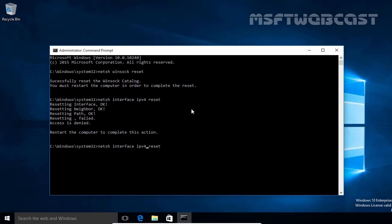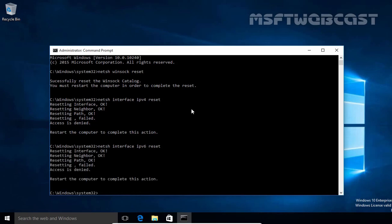Now suppose if you want to also reset IP version 6 settings, you have to type the command NETSH interface IP version 6 reset and hit enter.